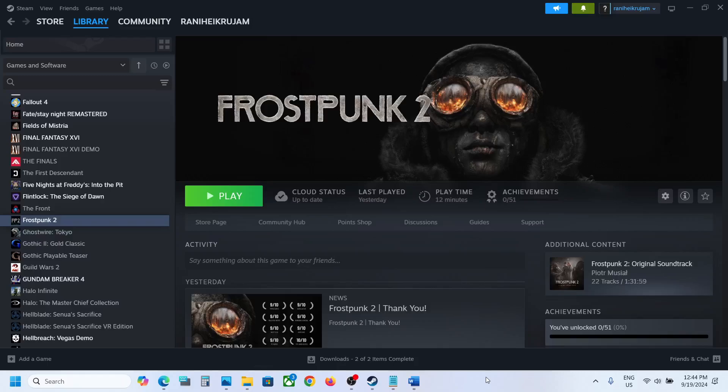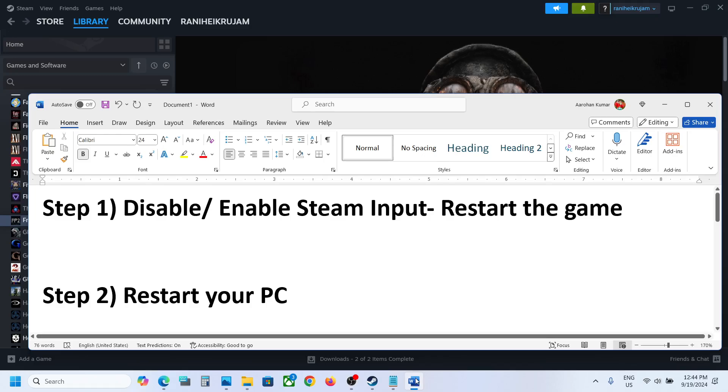Hello guys, welcome to my channel. Today in this video I'm going to show you how to fix when controller is not working with the game on your Windows computer. Now the first step is to disable or enable the Steam input.